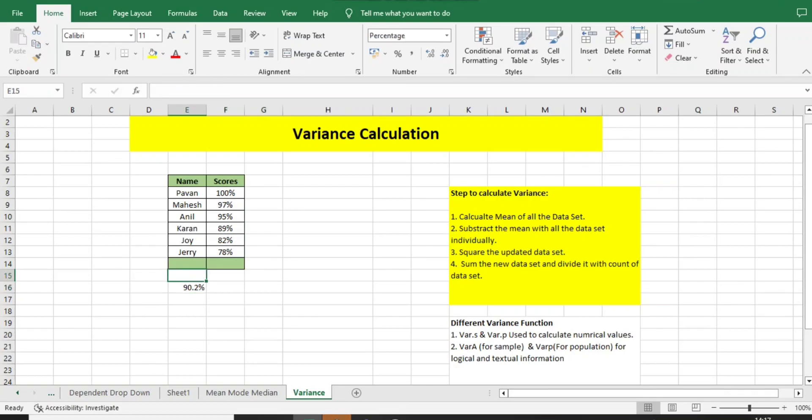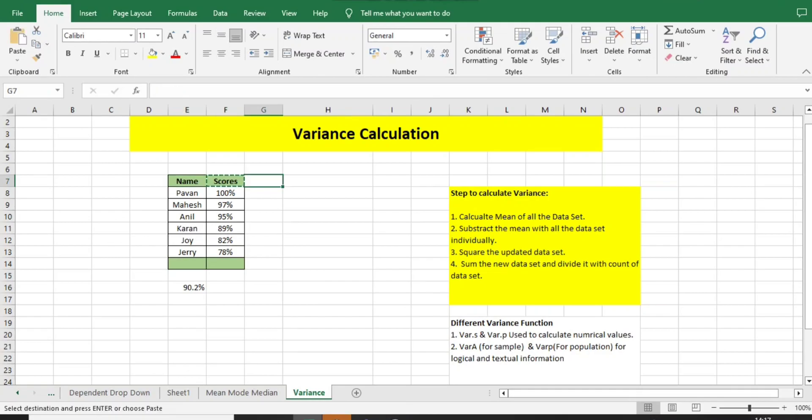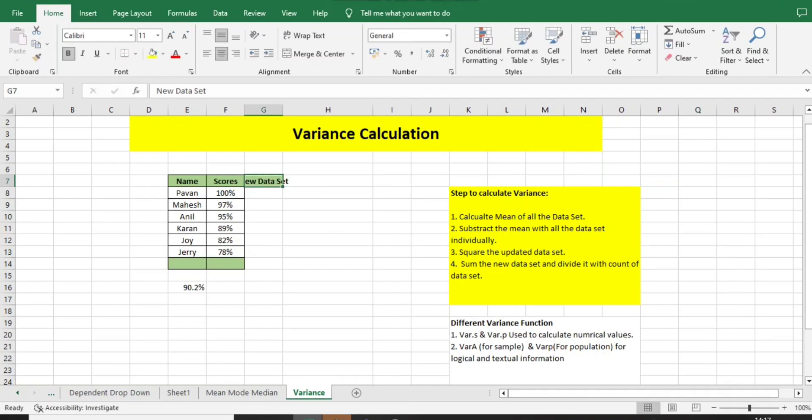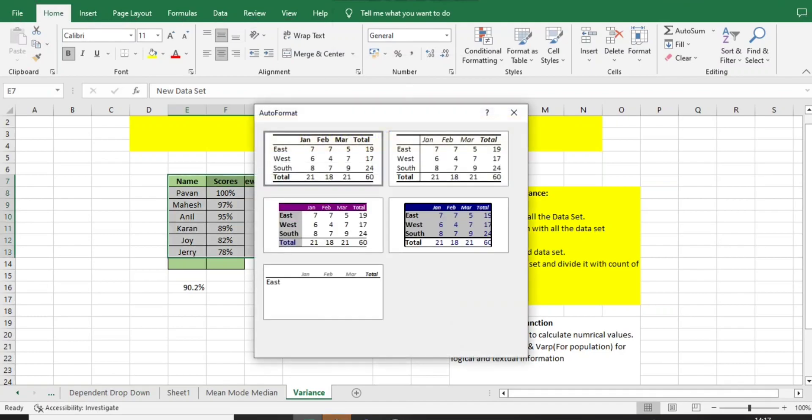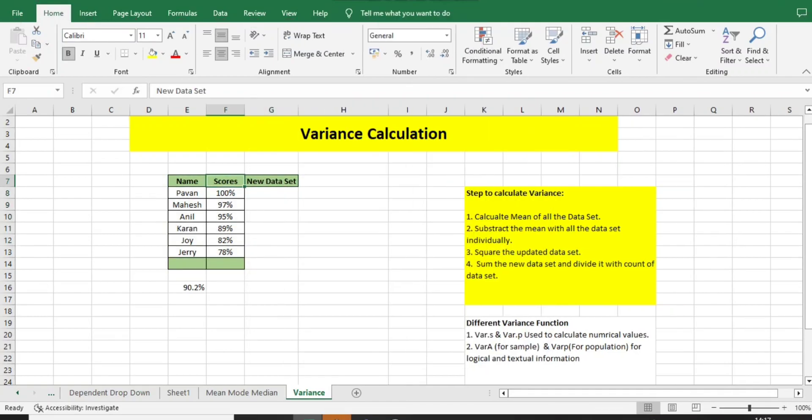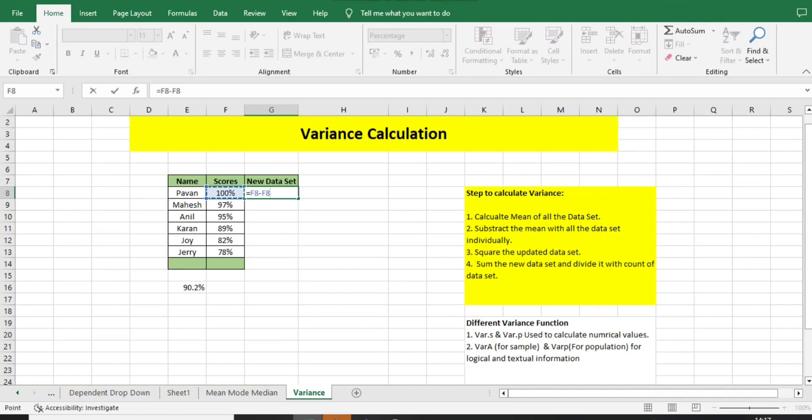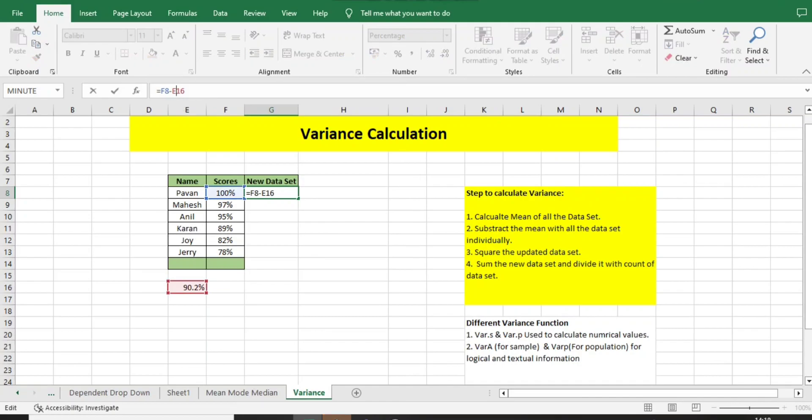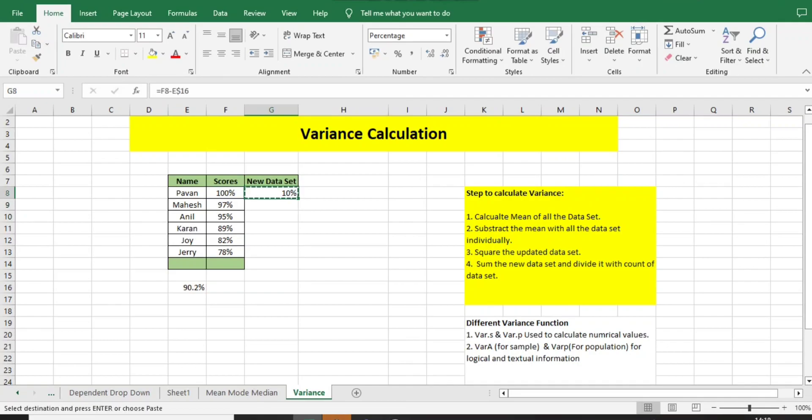What is the second point? Subtract the mean with all the data set individually. I will add one more column: new data set. I will subtract this with the mean. Now I need to do it for all the values. The subtraction value is E16. Before E, I will add one dollar sign, which means this E system will remain constant and automatically it will do subtraction for all the rest of the values.